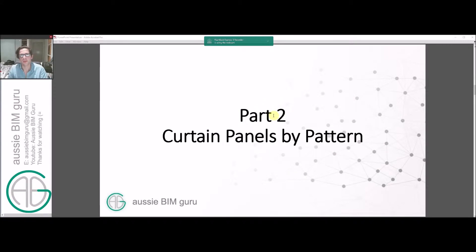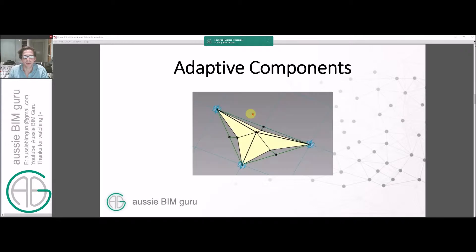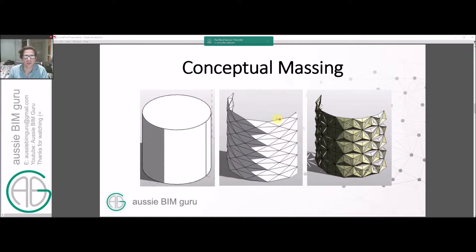Part two, which will be the next part which I'll cover in a separate session, will be to use curtain panels by pattern. We'll build an adaptive component that we can use to create a more intelligent facade, and then we'll apply that to a conceptual mass to create a system.